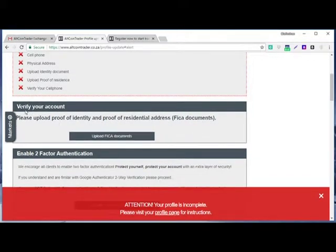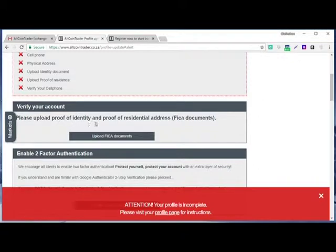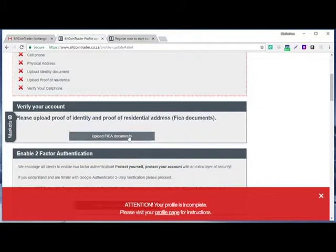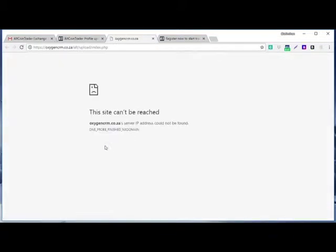Then here you see verify your account, please upload proof of identity and proof of residential address, which is FICA documents. Then when you click here...